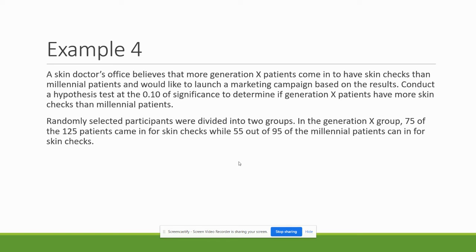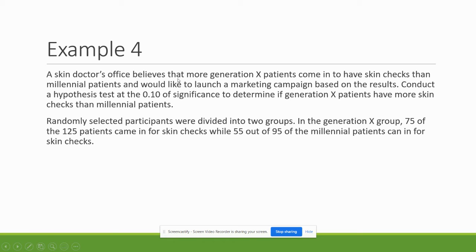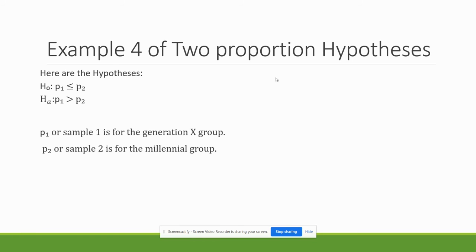So I've been given here my level of significance. I've been given group one, which is Gen X, and 75 out of the 120 of them came in for skin checks. And 55 out of 95 of the millennial came in for skin checks. It did give me a directional pull. It says it believes that more Gen X patients come in than millennial patients, so that's that greater than.